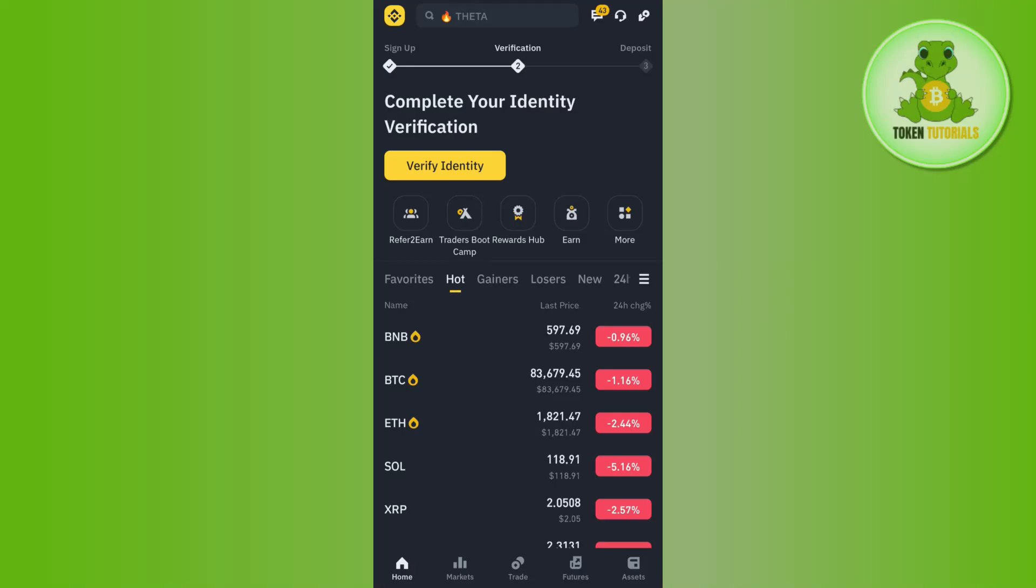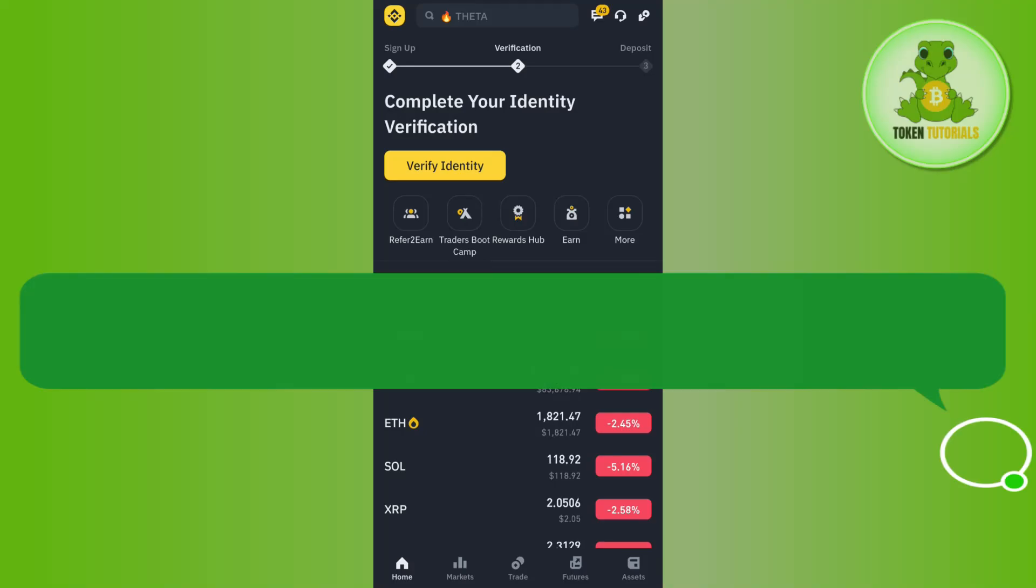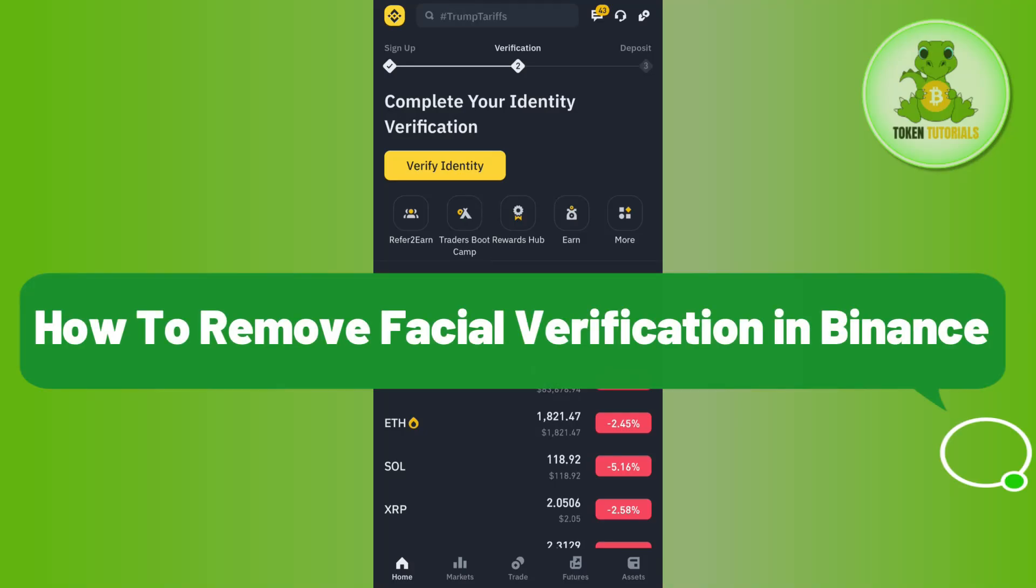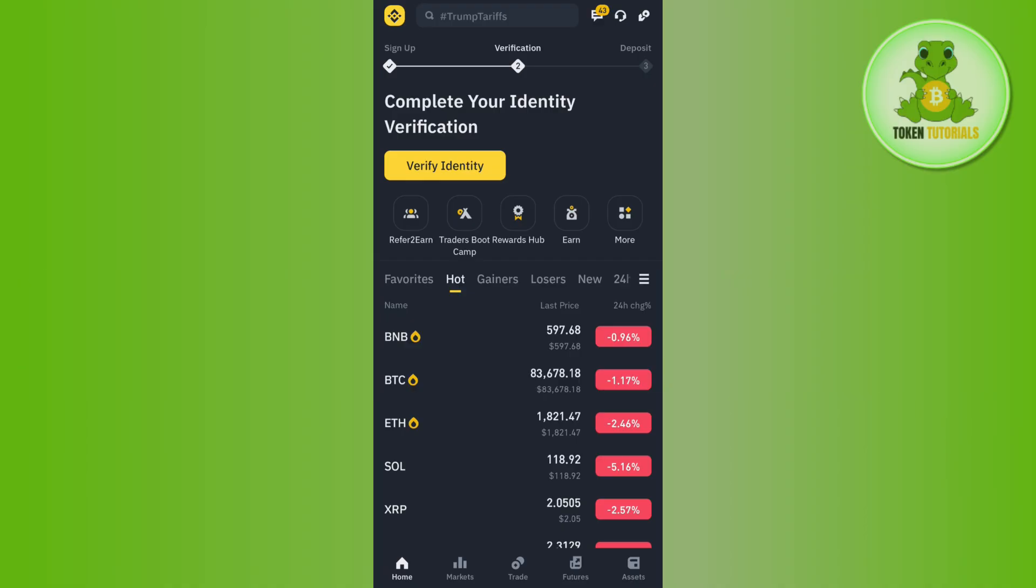Hello everyone, welcome back. In this video, I'm going to show you how to remove facial verification in Binance. First of all, you need to launch your Binance app, and in the top right